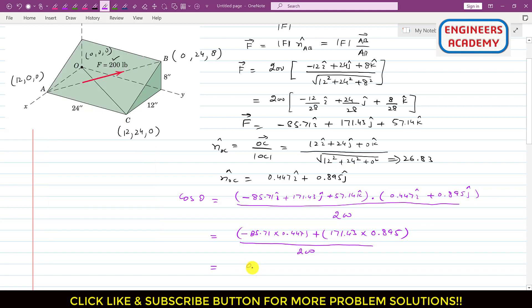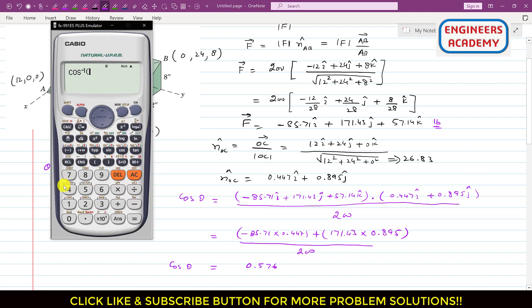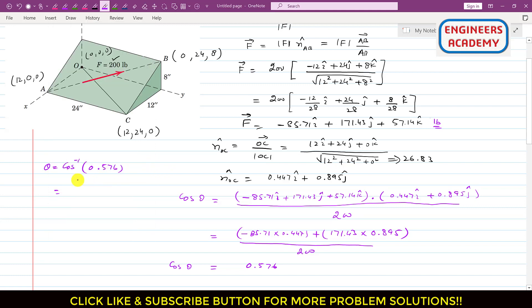Computing in the calculator: (−85.71 × 0.447 + 171.43 × 0.895) / 200 = 0.576. So cosine of theta is 0.576, and taking the inverse cosine gives theta = cos⁻¹(0.576) = 54.83 degrees. The 200-pound force F makes an angle of 54.83 degrees with line OC. I hope you understood this problem — kindly like the video if you want more engineering statics solutions.